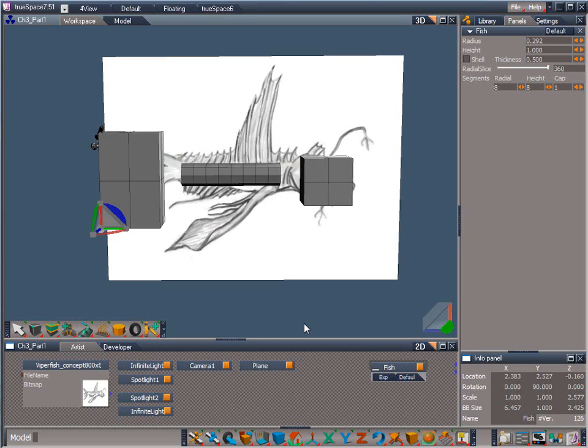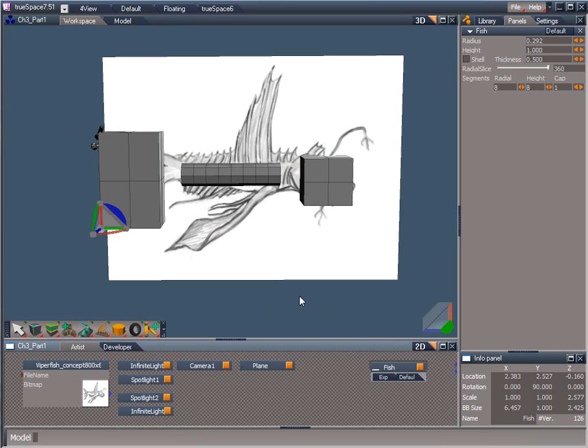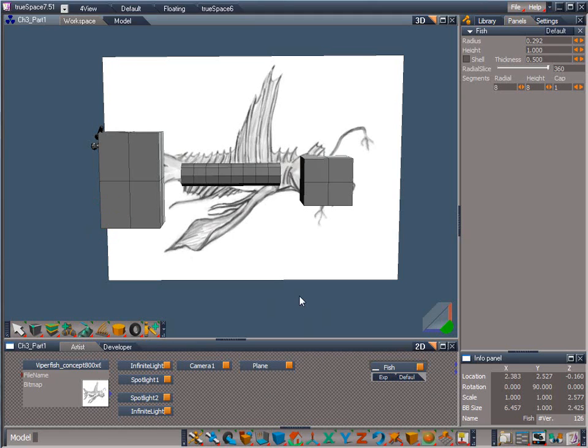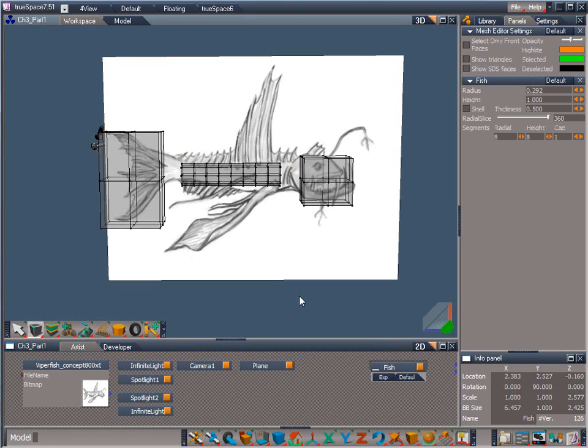Welcome back. Let's continue from where we left off at the end of Chapter 2. Make sure the fish object is selected, then right-click in the 3D view to go back into Point Edit Mode.